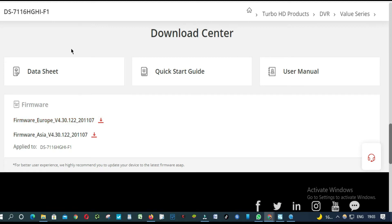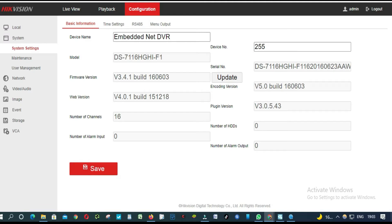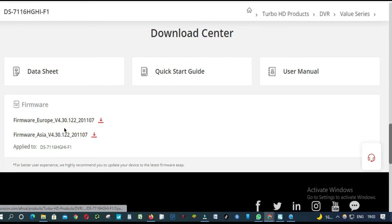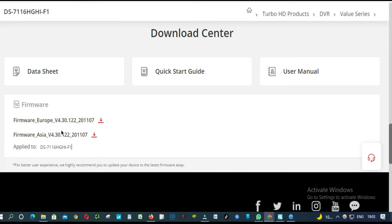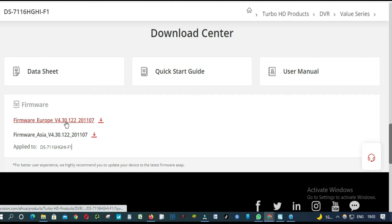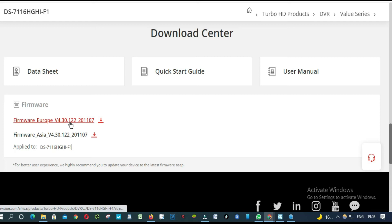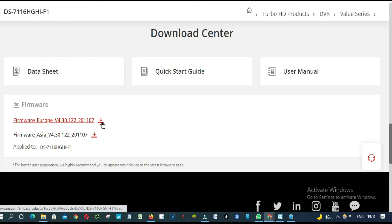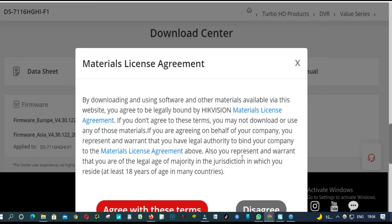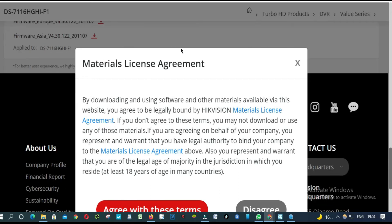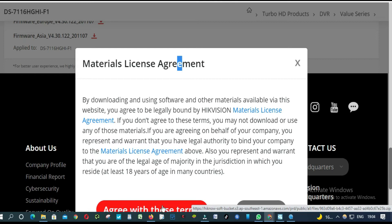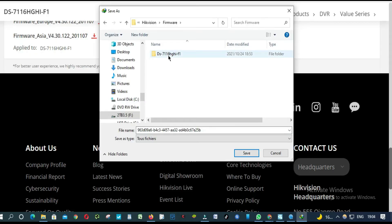If it's not same like this one here. This is the version 3.4.1. As you can see here, here it's got the version 4.30. So that means this DVR definitely needs an update. So we are going to download it. Must accept. You save it in a folder.